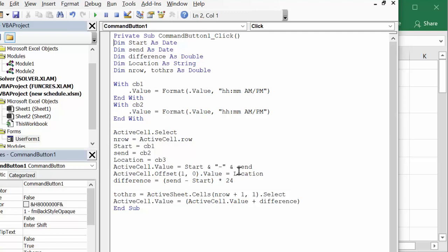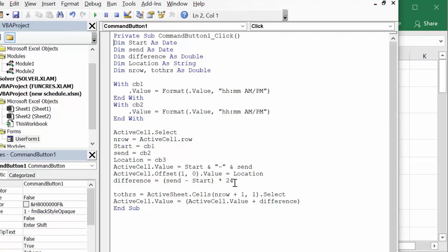So now we're going to go active cell offset - we're going to go down one, one below the times that we have entered in there, and I'm going to put in the location. So what I'm going to do is I'm going to calculate the difference between start and end. Even though we've told it formatted it to AM and PM, it's still coming up as a decimal, so to get a true hourly value here I'm multiplying it times 24, and that will give me the number of hours.